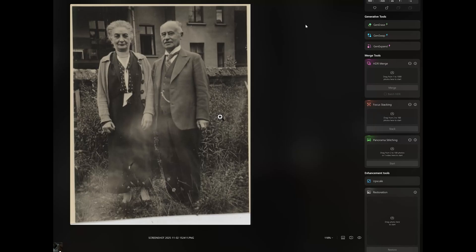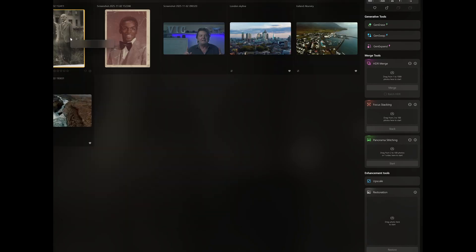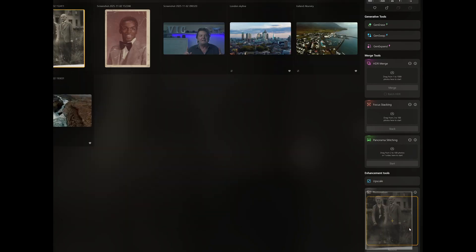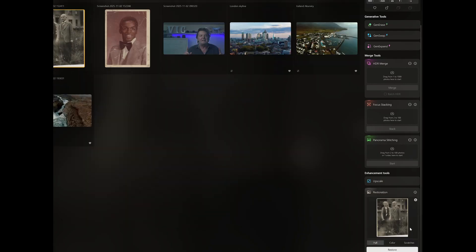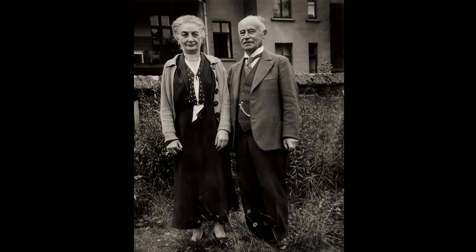This photo has a strong flare in the lower part which is very difficult to eliminate. This time let's try the Scratches option, which adjusts the image without colorizing it. Once again the result is excellent.